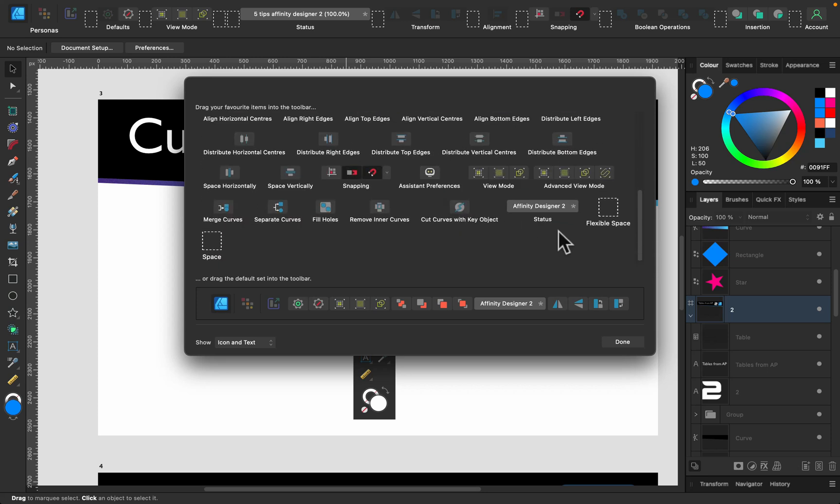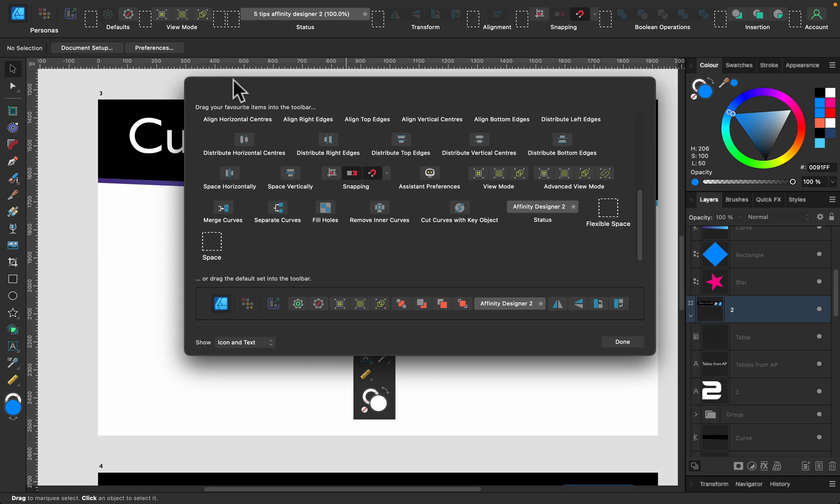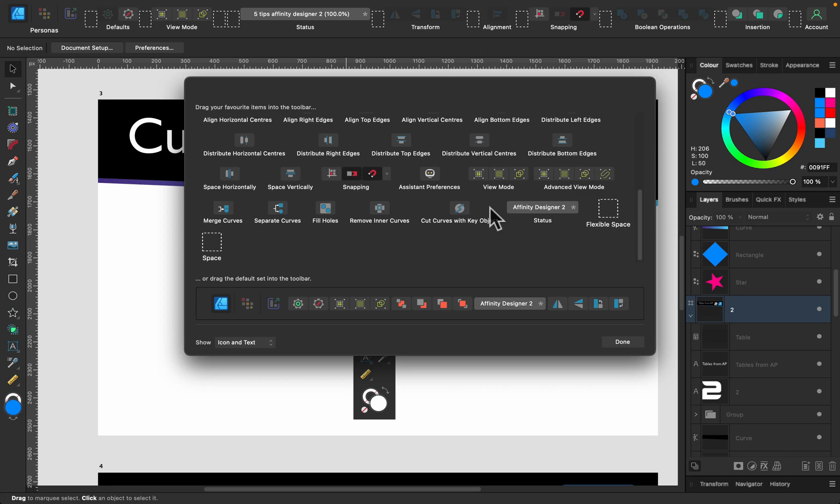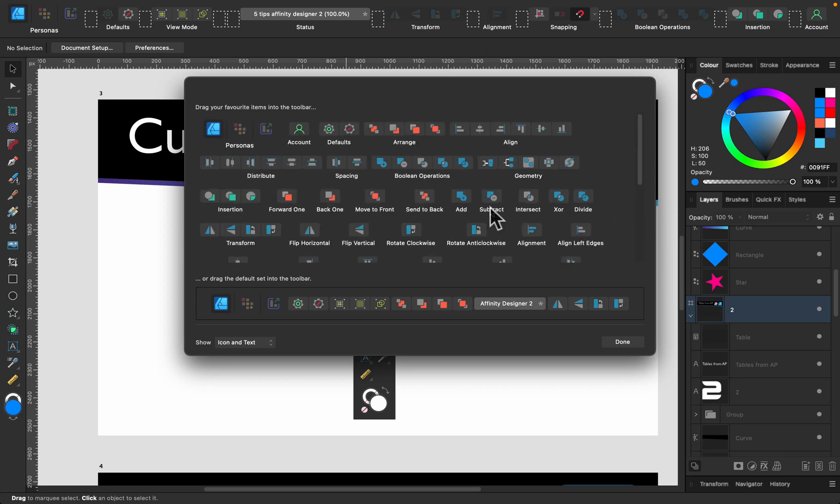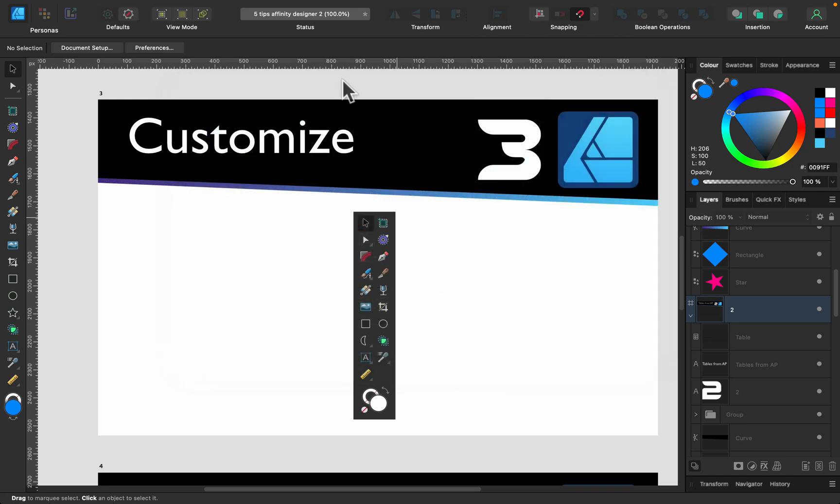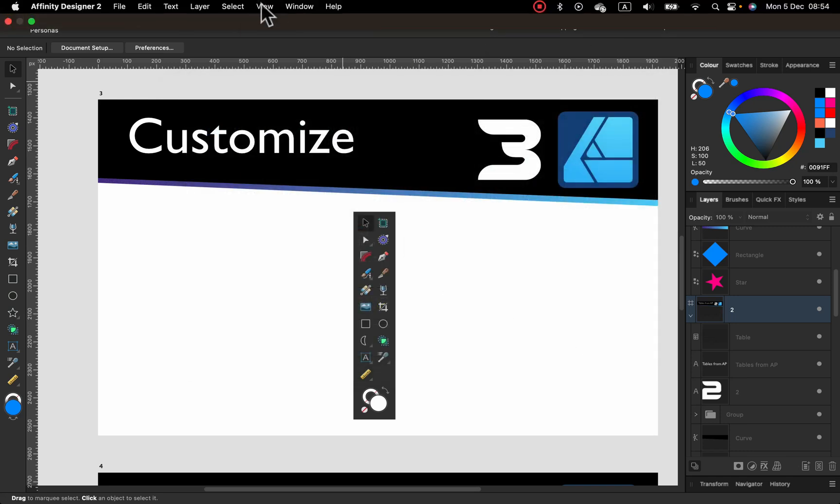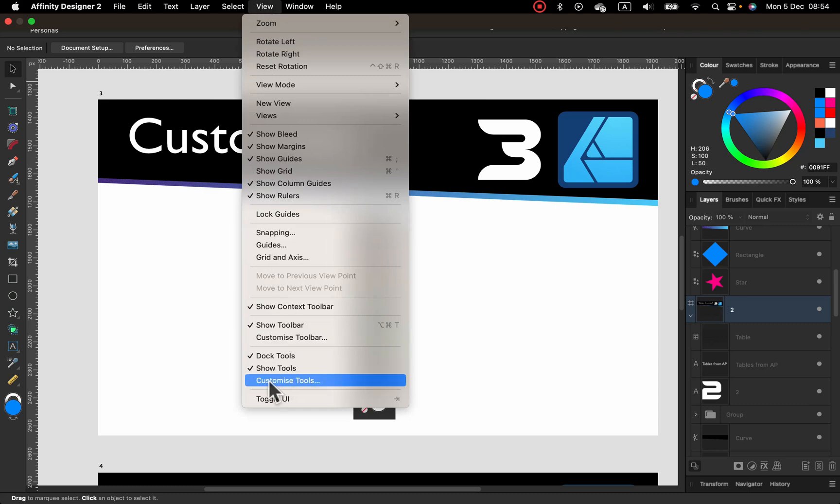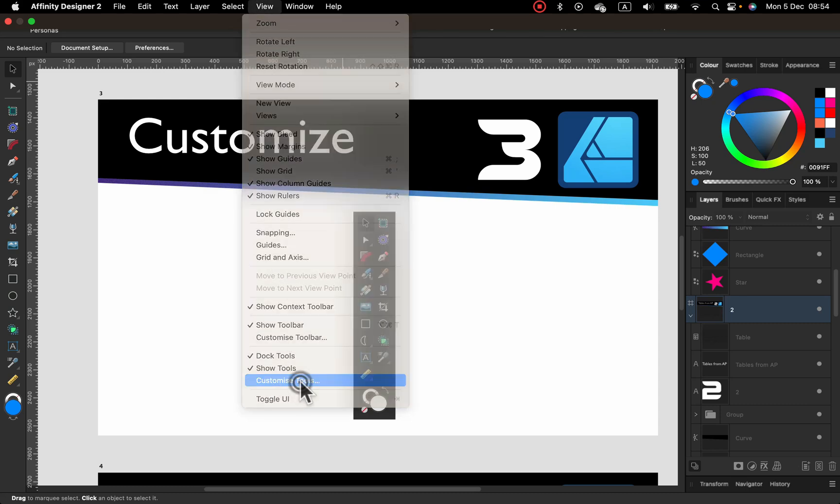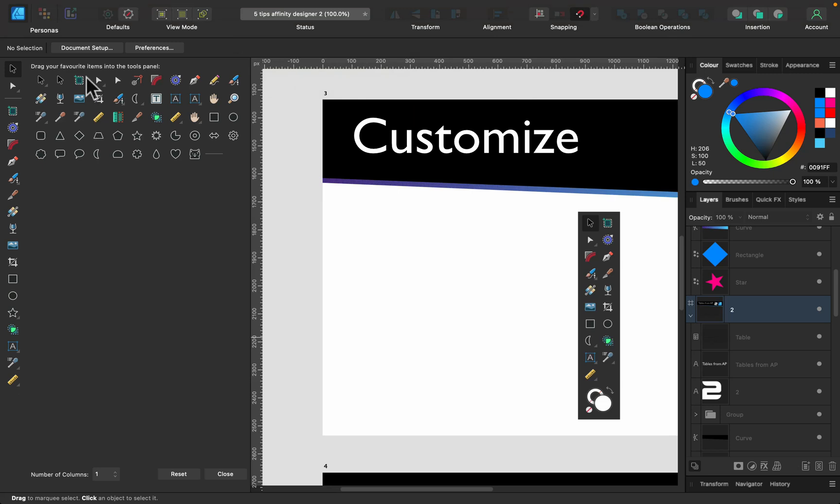So keep that in mind, you can make some custom changes here in the toolbar. All right, and the more important is we can also make custom changes in the tools itself. So customize tools, and now we can drag and drop any tool from this list.